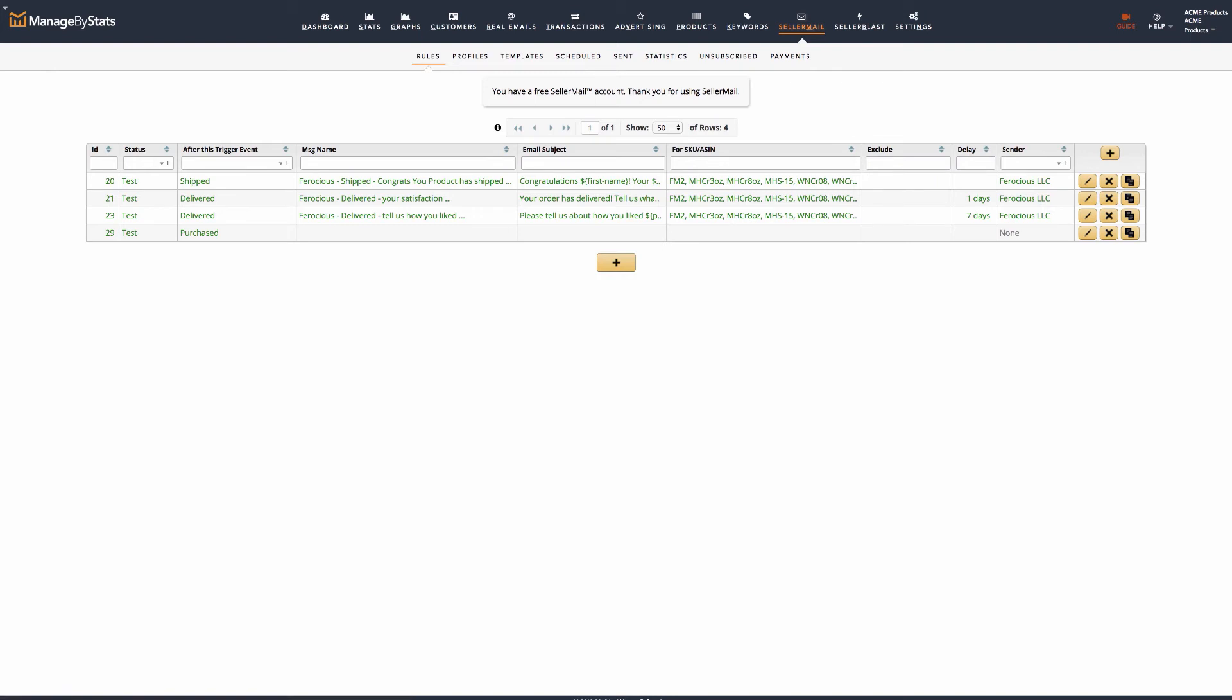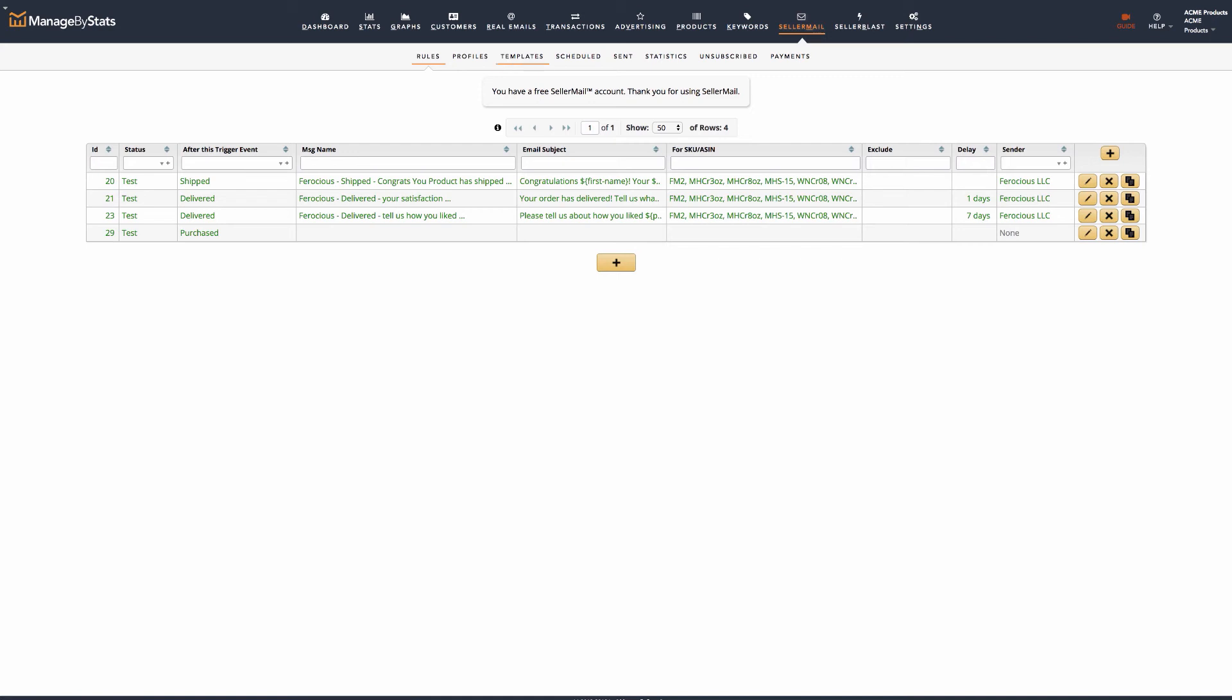Your previous system should be set to stop triggering any new emails and any emails that are in the queue to send should be allowed to send out. The new SellerMail messages will now pick up and continue where the messages from the other system end. Let's take a look at a few of the other SellerMail menu items.